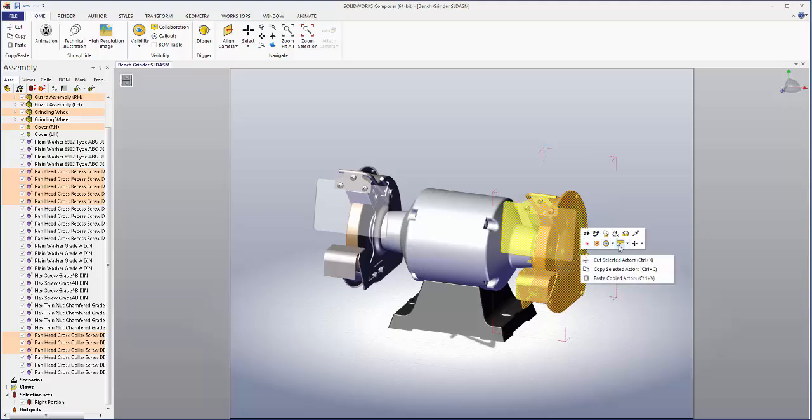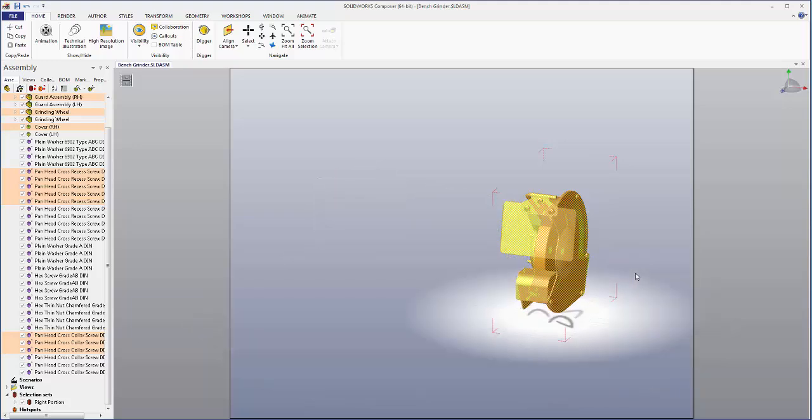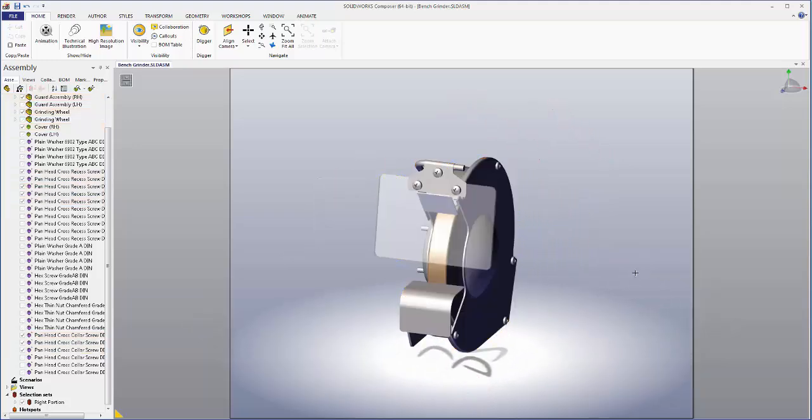Now I'm going to right click our selection in the viewport and select show selection and hide others. As you can see this hides all the pieces we don't have selected while zooming in on the ones that we do. Now we have a good close-up view of the right portion of our assembly.